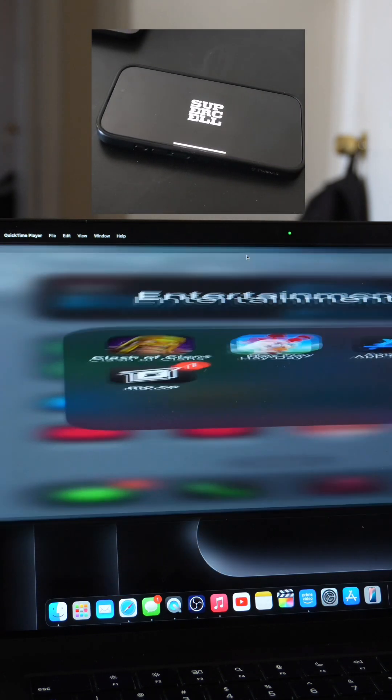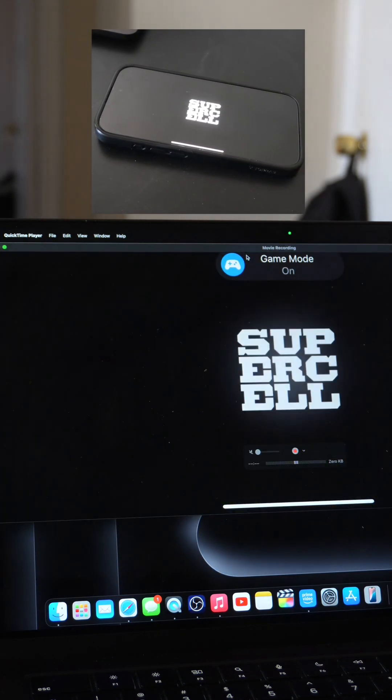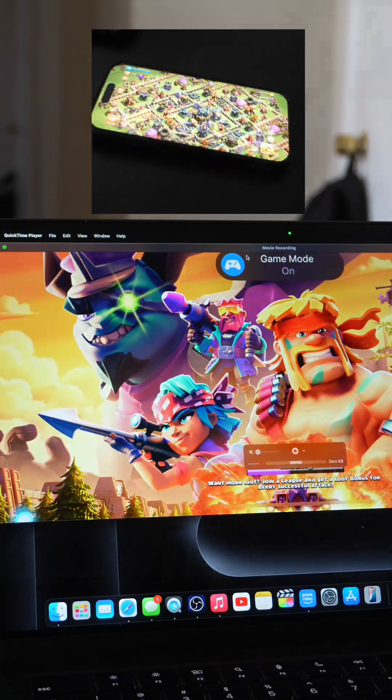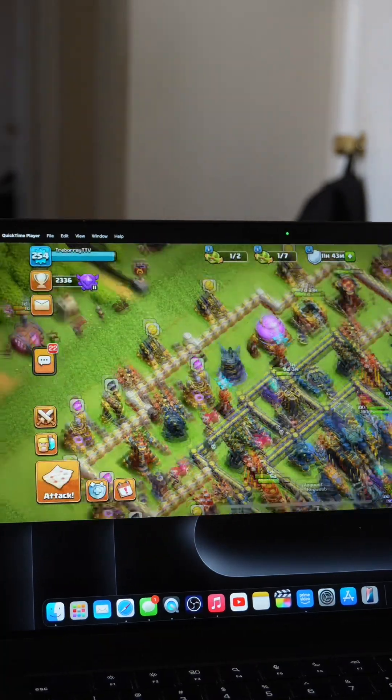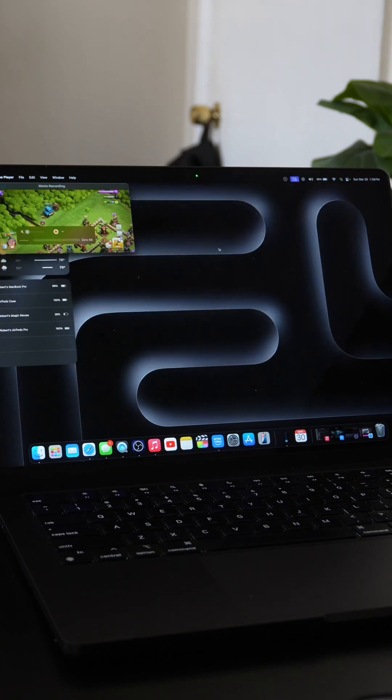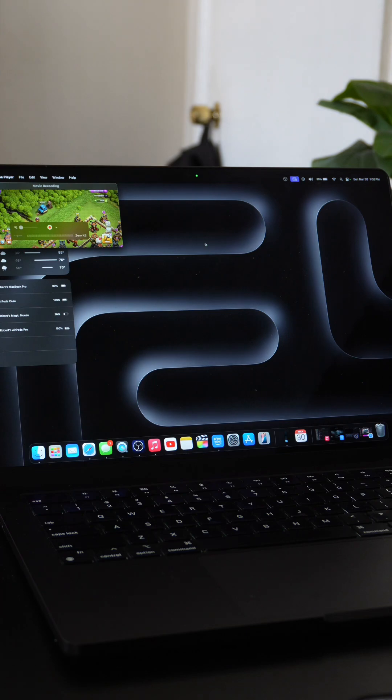Next you want to open up whatever game you plan on playing so we can get that phone mirroring into landscape mode. Now you want to resize that QuickTime window so it doesn't take up majority of the space on your MacBook screen.